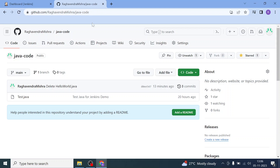Hello everyone, welcome back. I'm Raghavind Mishra and I welcome you all. In this video, we will be building a Java application using Jenkins and GitHub — in other words, we will pull a Java program from a GitHub repository and run it using Jenkins.